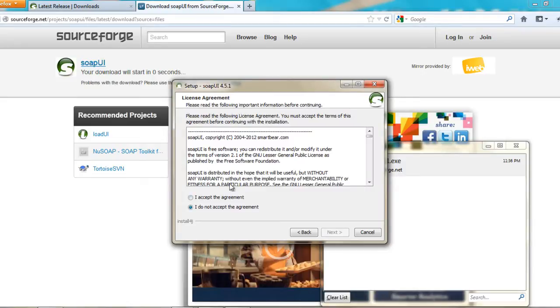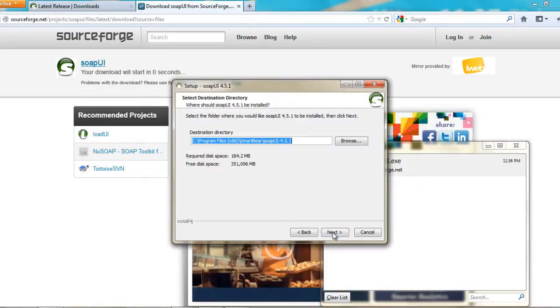And then you should accept the license agreement. You can even read the license agreement and you will just accept it. Click next.